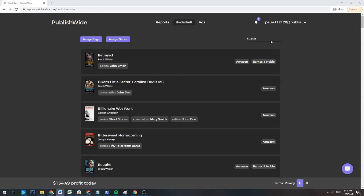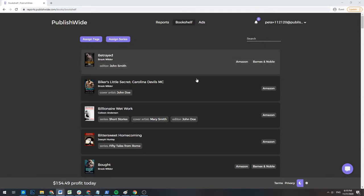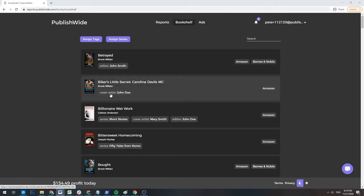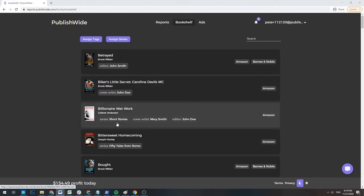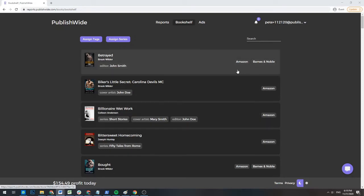So let's go a bit more in depth about your bookshelf and what it does. As mentioned in the previous video, the bookshelf is where you can manage all your book's information. You can tag your books with additional information like editor and cover artist. You can organize the series information for your books.